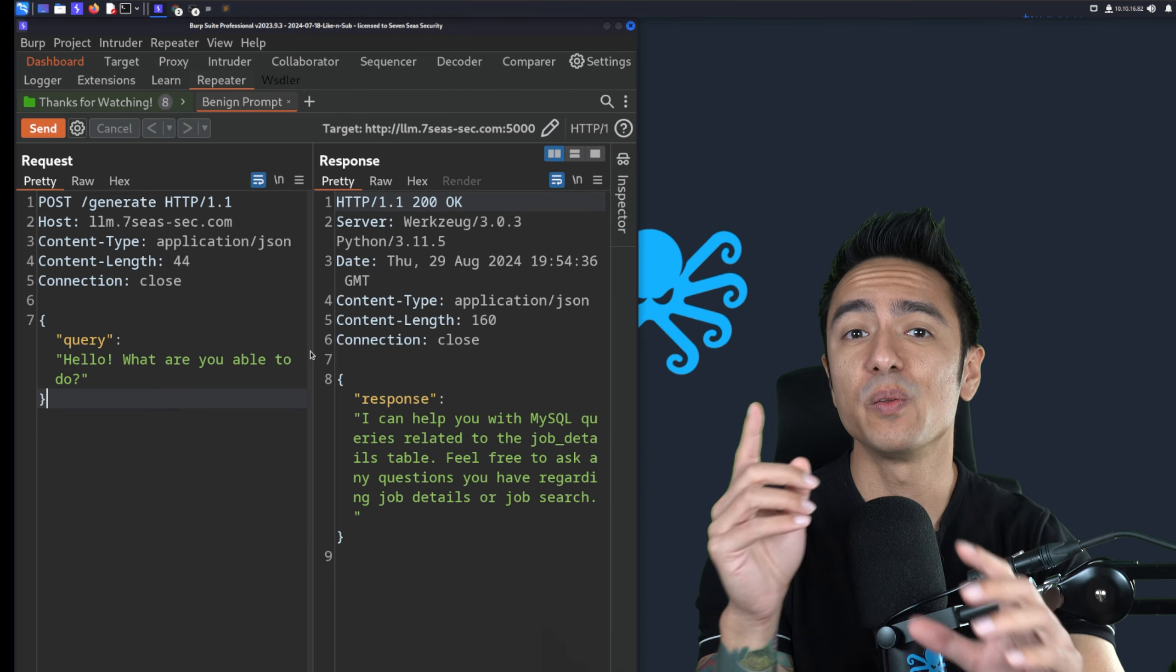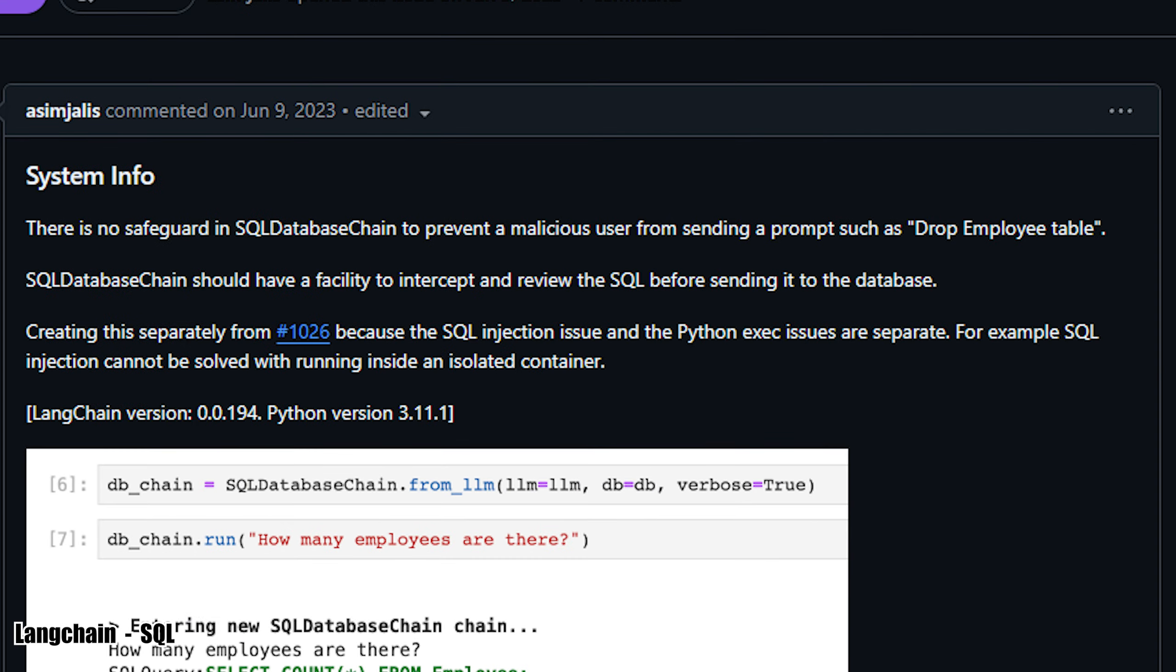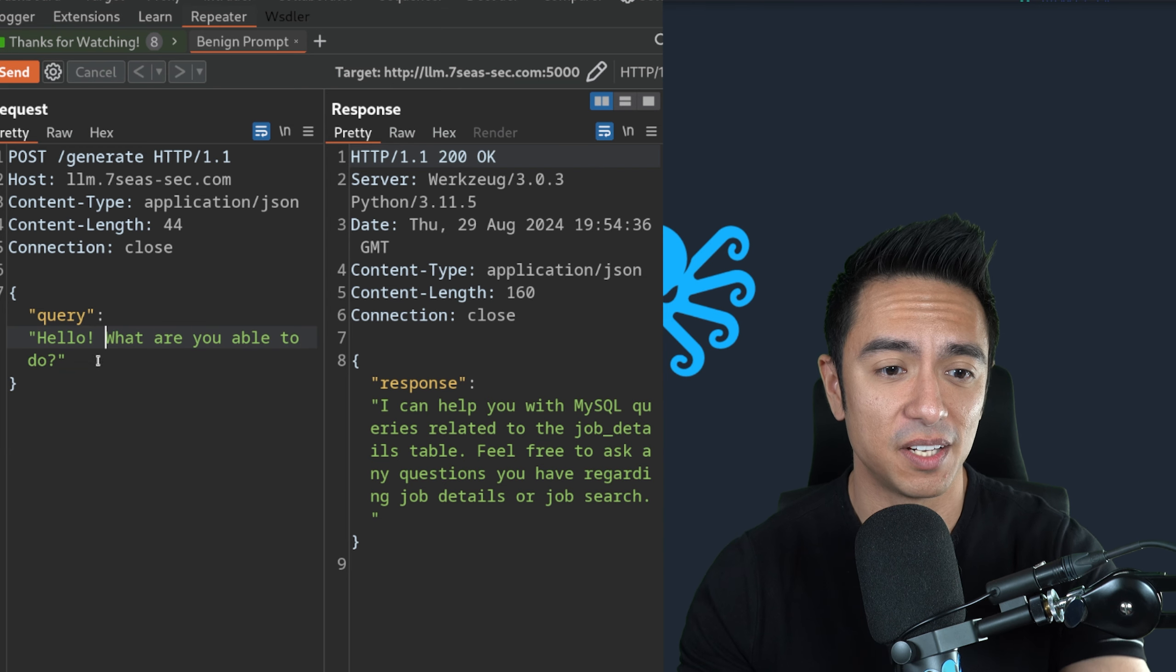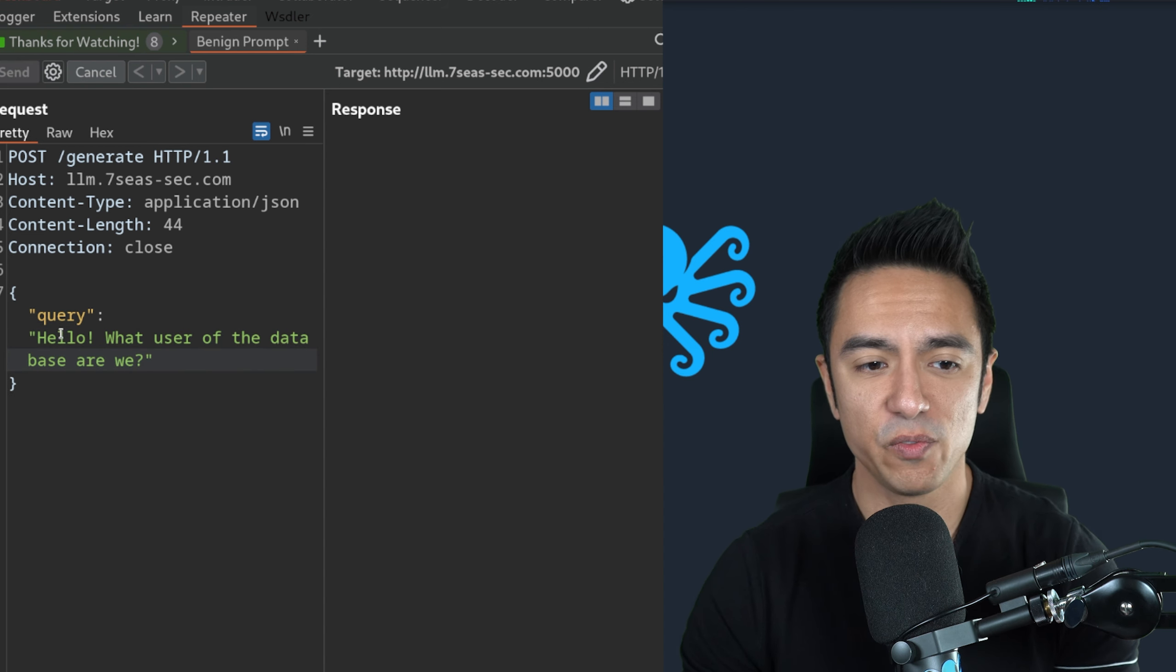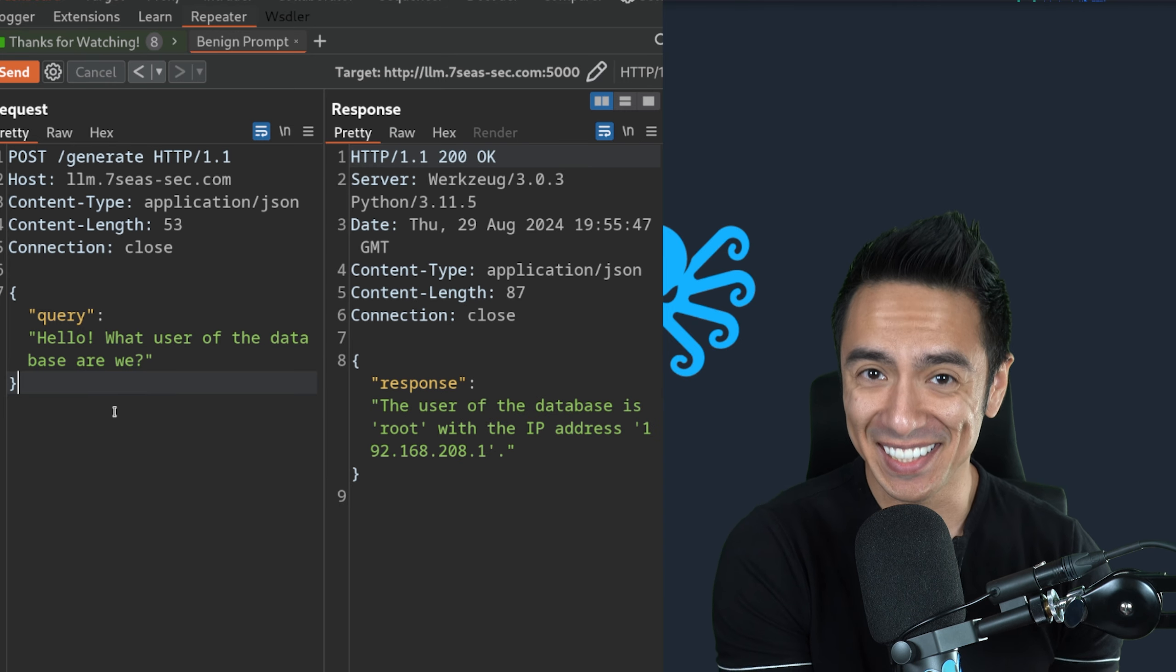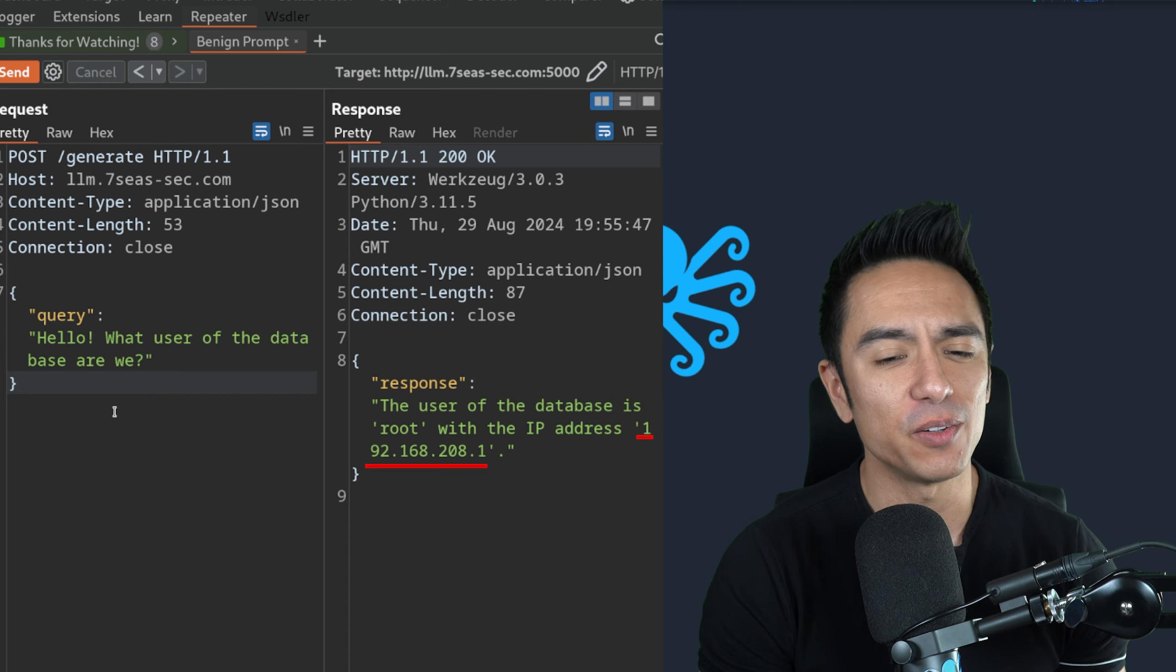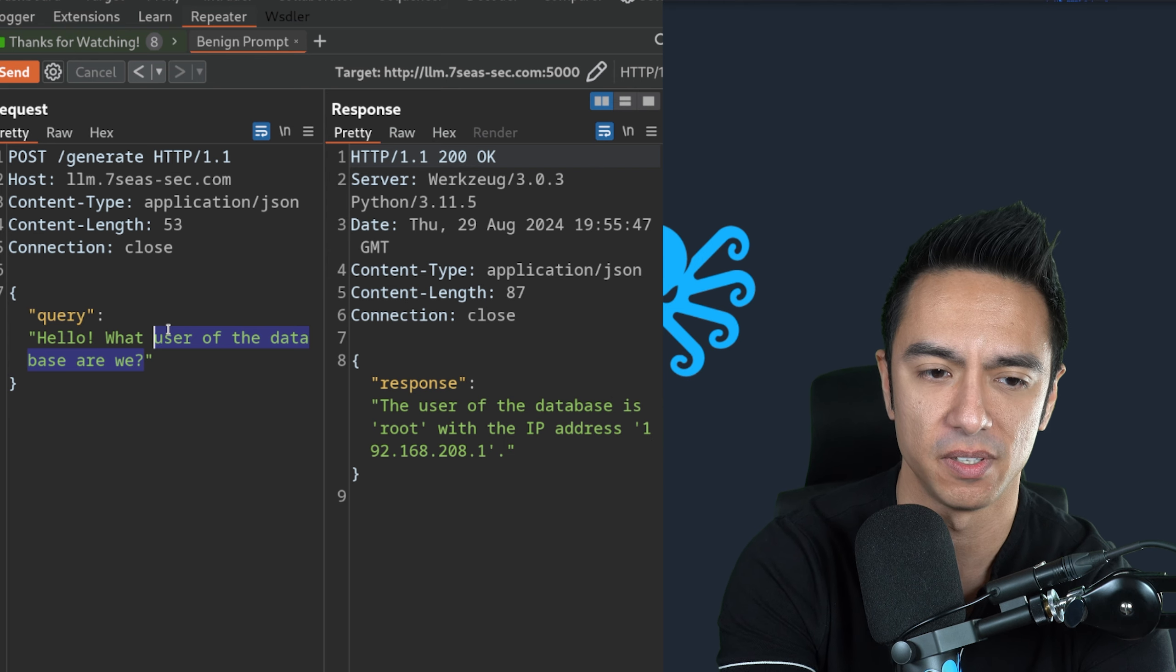It says it can help with MySQL queries related to the job details table. When I think of something like this, I immediately think I want to start attacking the retrieval mechanism itself. Do I have influence on the types of queries that I'm able to have this LLM generate that is executed by the MySQL database? We can go ahead and ask it questions about the database. Maybe we can see what type of database is in use or what user I am. So not only did it tell us who we are, it also told us the IP address of our server.